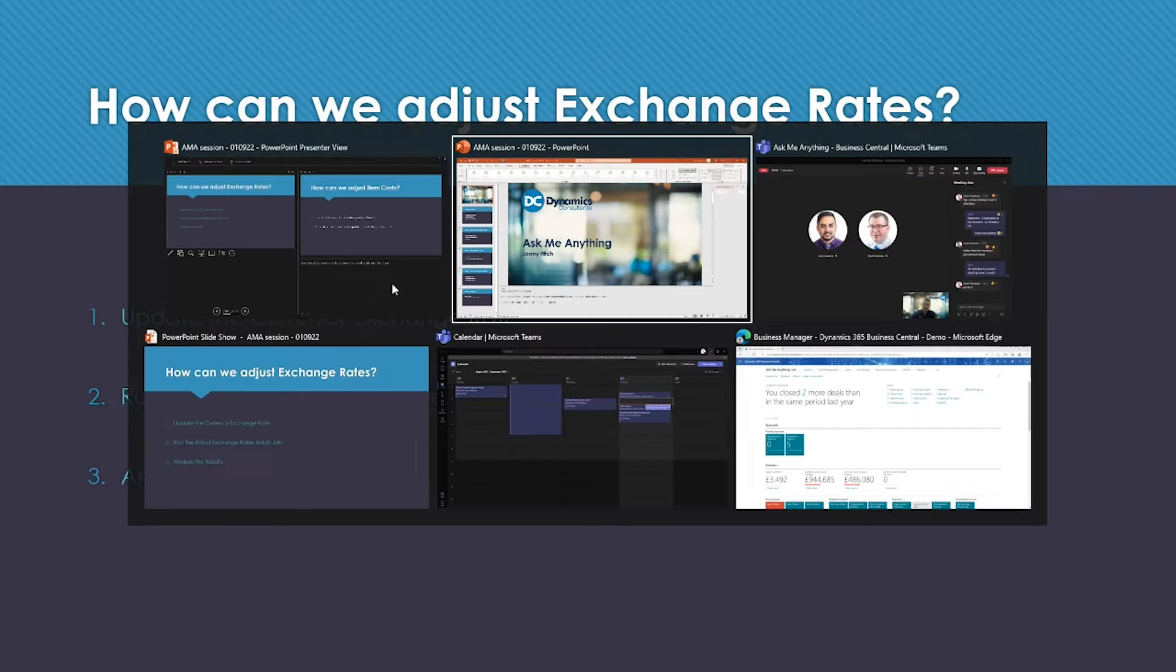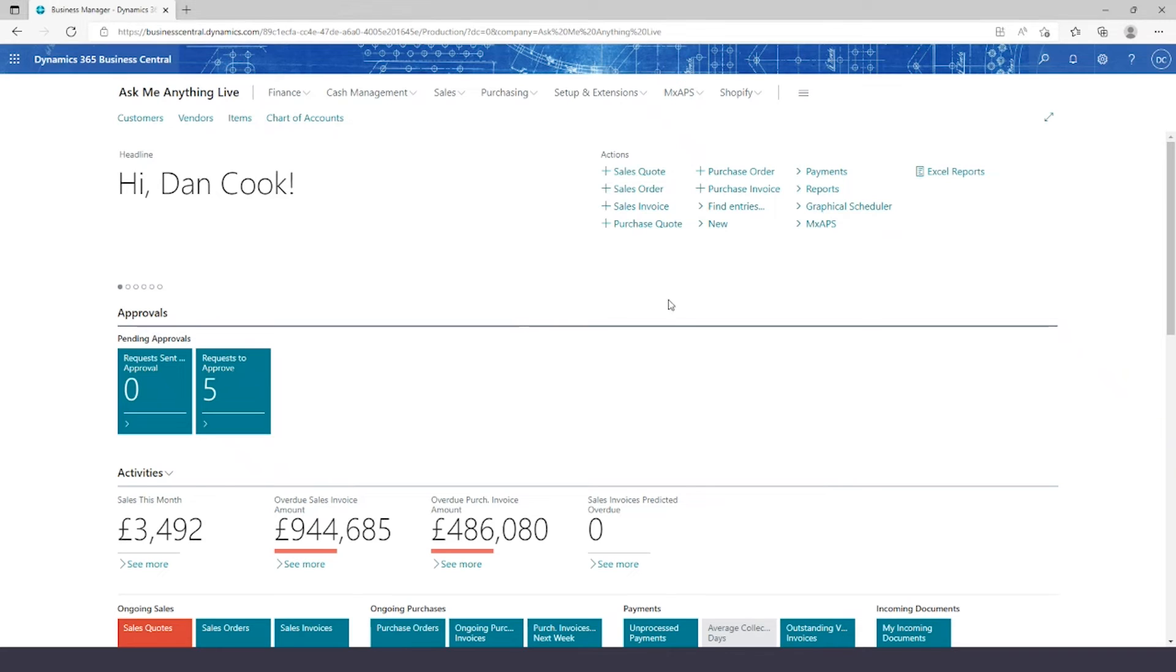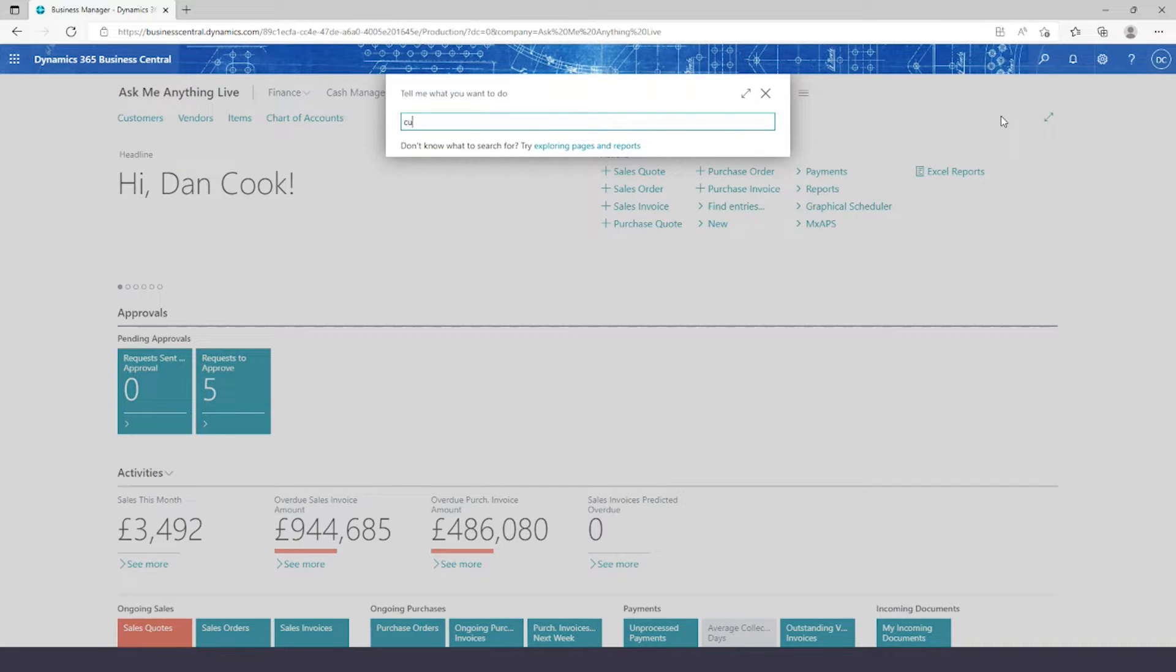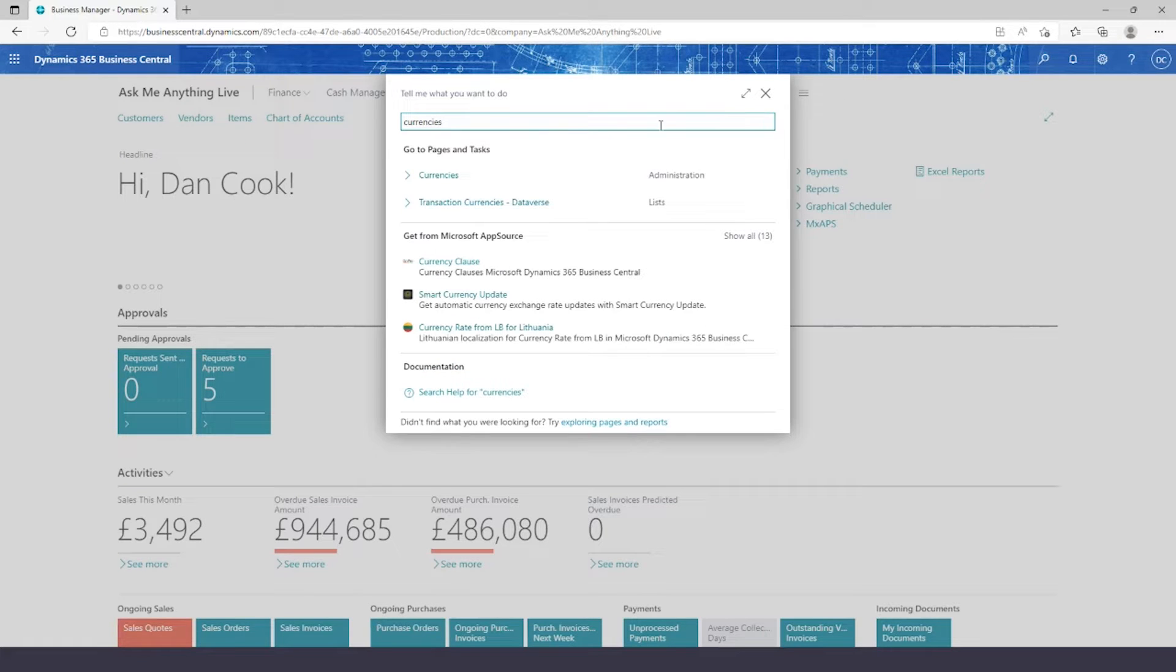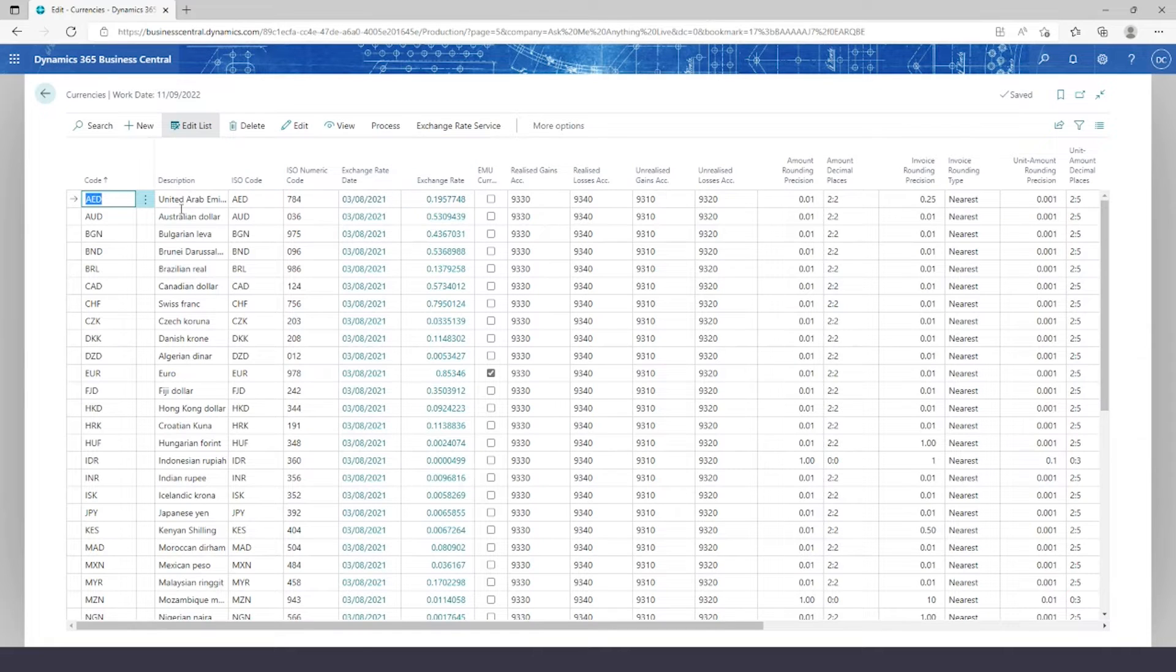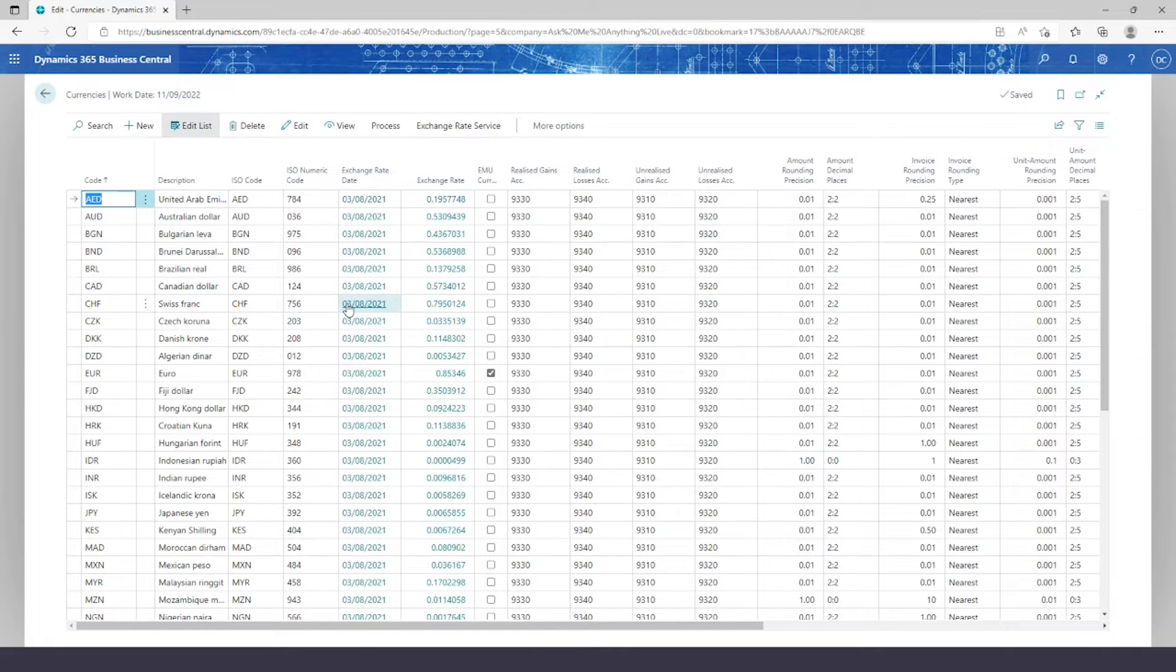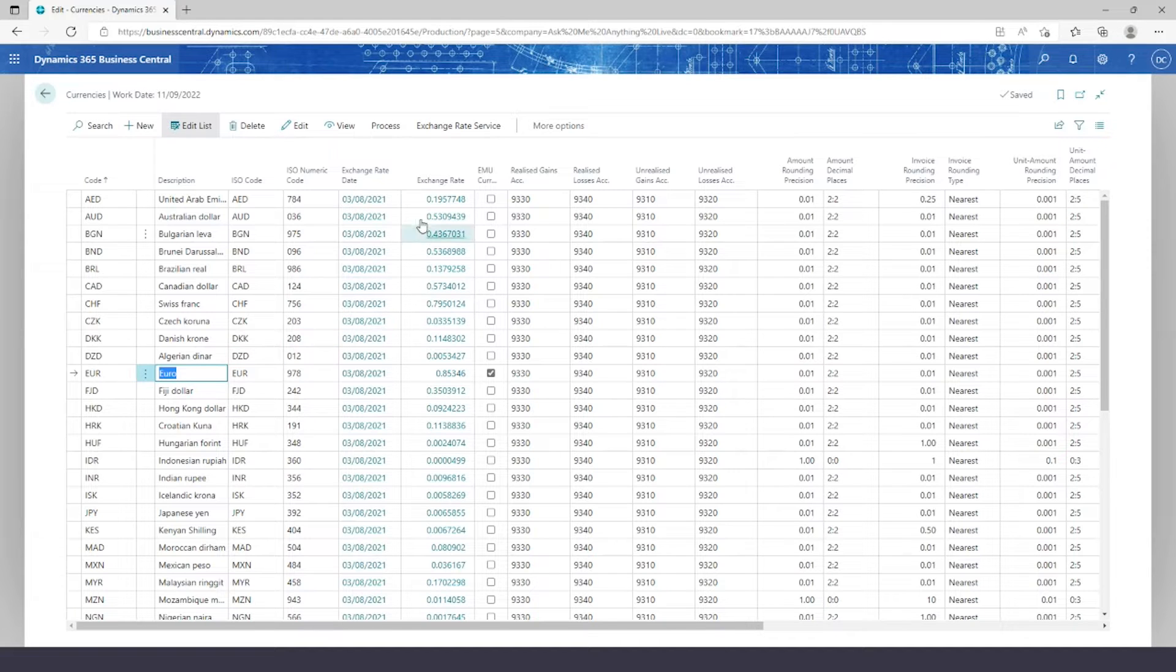Let's pop into Business Central and start having a look. I'm going to go into my currencies from the search bar at the top. Now I've got a list of all my currencies. I'm going to select one. We're going to use Euro today.